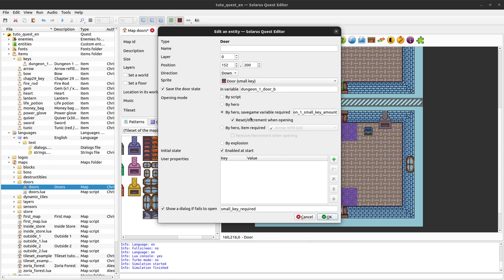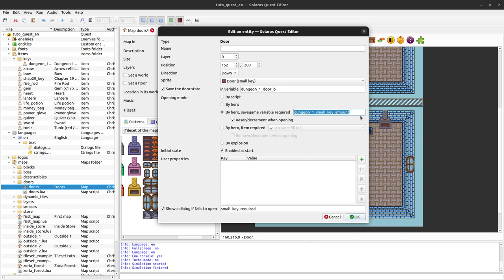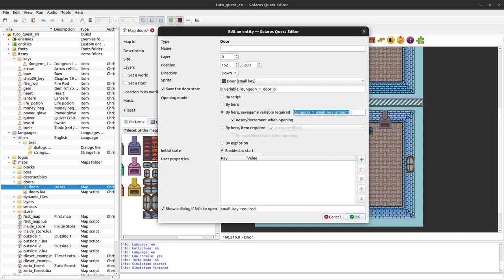The checkbox says 'decrement when opening' — it will detect the type of that save game variable. If it doesn't exist at all, the door cannot be opened and we show that dialogue. If it exists and is a number (as in our case, set to 0, 1, etc.), it will decrease the counter when you check this. If it is a boolean, the door can be opened when the boolean is true, and checking the box will set it to false. For small keys it's a number because there can be more than one small key in the same dungeon.